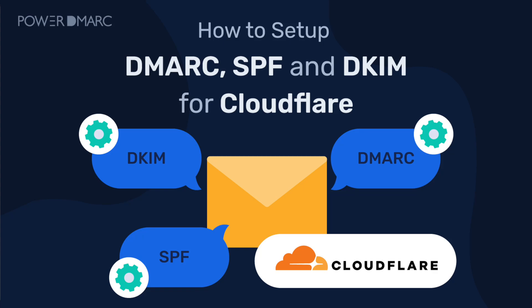If you're using Cloudflare to host your domain, securing your emails with DMARC, SPF and DKIM is essential. In today's video I'll guide you through the step-by-step process to set up email authentication protocols on your Cloudflare DNS.